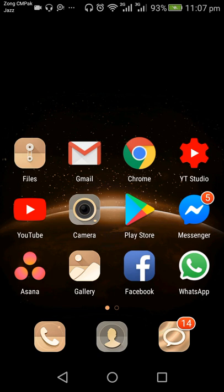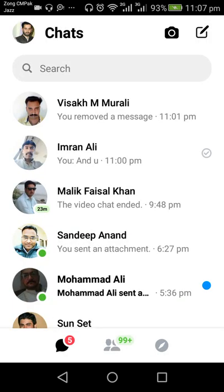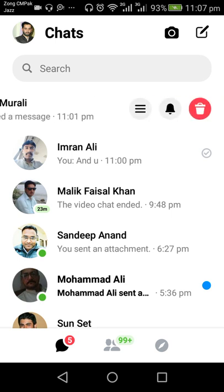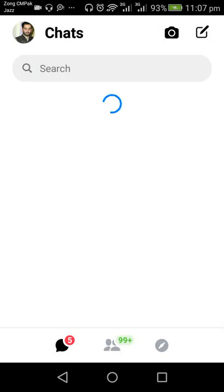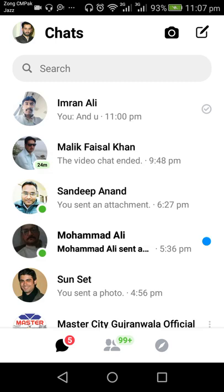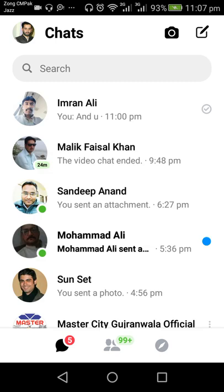First of all, I need to tap on the Messenger icon. This is the main interface and I need to archive one of the conversations. I will archive the conversation of Vissach M Murali. I need to slide to the left side and then tap on three lines. Here you can see the first option is Archive — tap on Archive. It is refreshing the page. Now you can see the conversation has been archived and disappeared from the main interface.